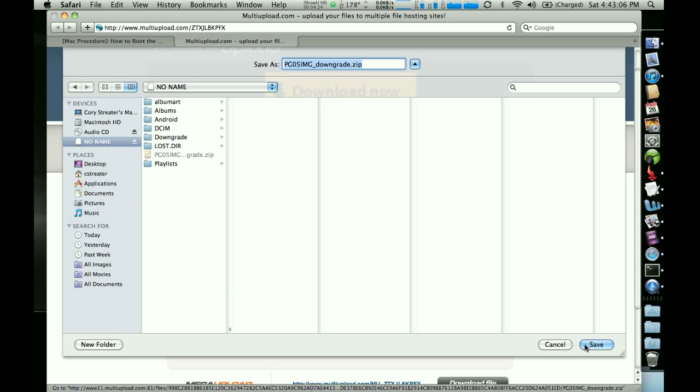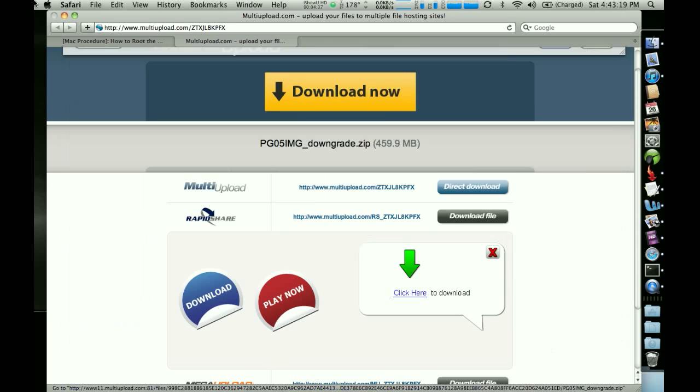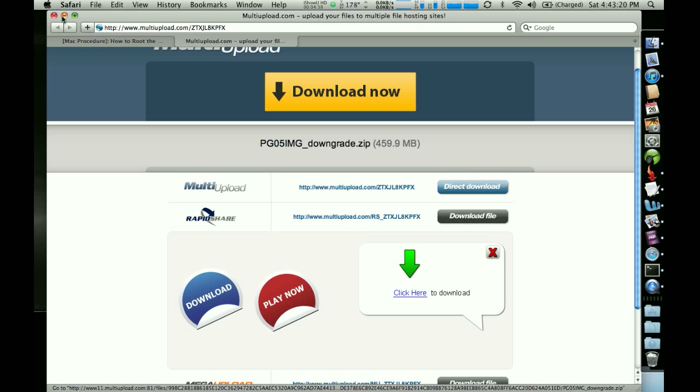But again, it goes really fast in multi-upload. So you need to load that or download that directly onto your SD card. You can put it in other places, but this is going to make it very simple. So once it's on there, we're actually going to minimize that.